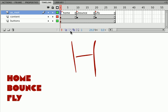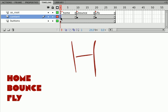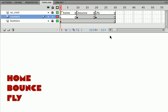What I want to do next is, in my home frame, in the content layer, I'm going to lock my buttons layer so I don't put anything in it. I'm going to lock my ActionScript layer so I don't put anything in it. That part of the movie is done. Let's freeze it.